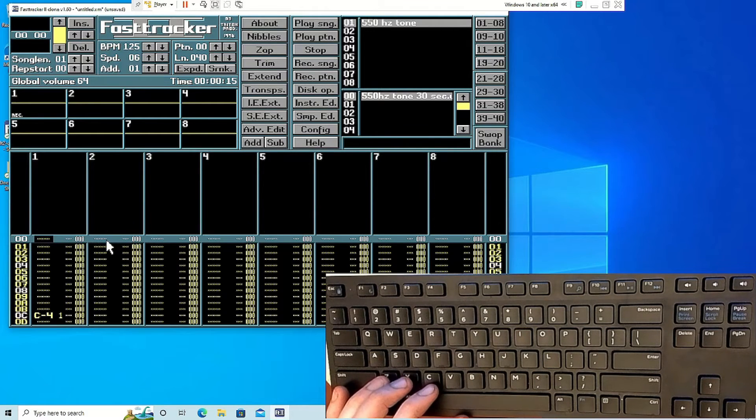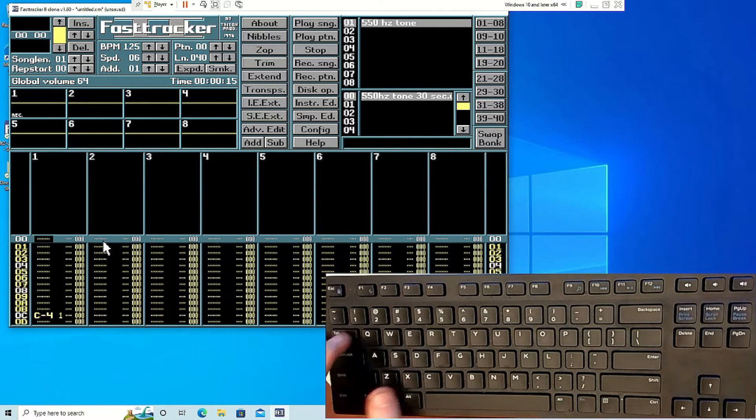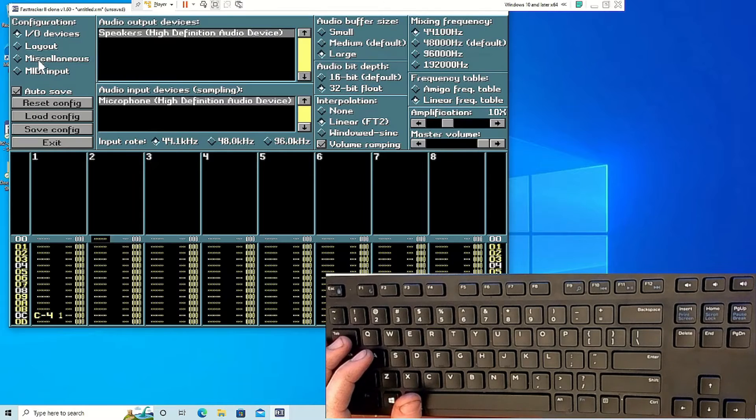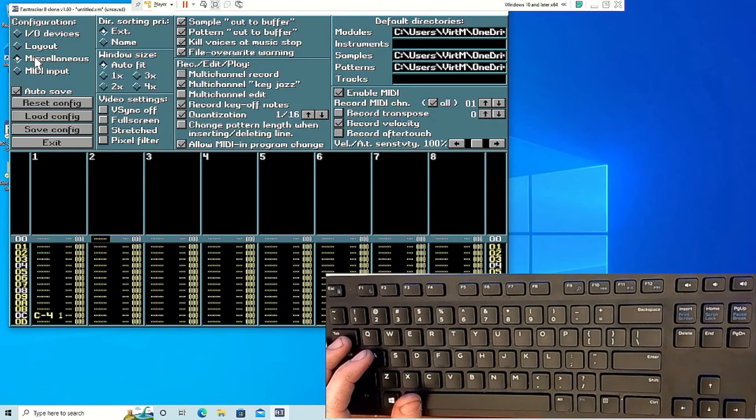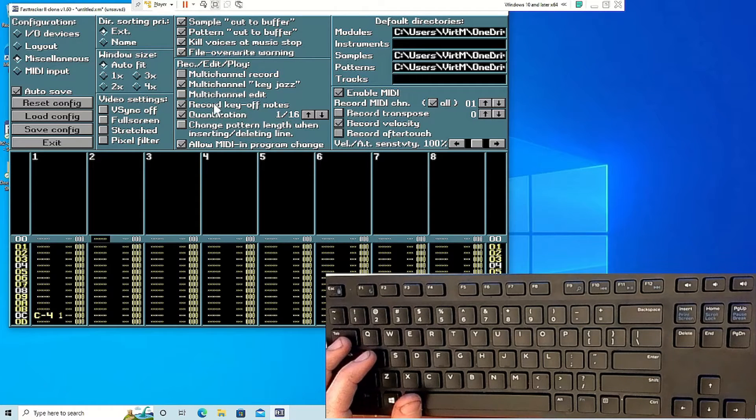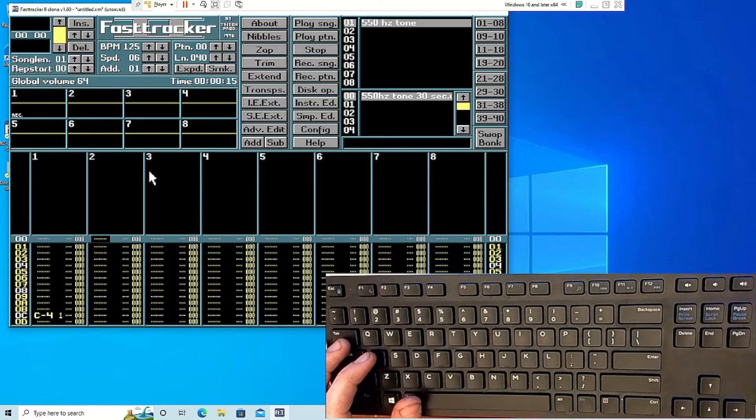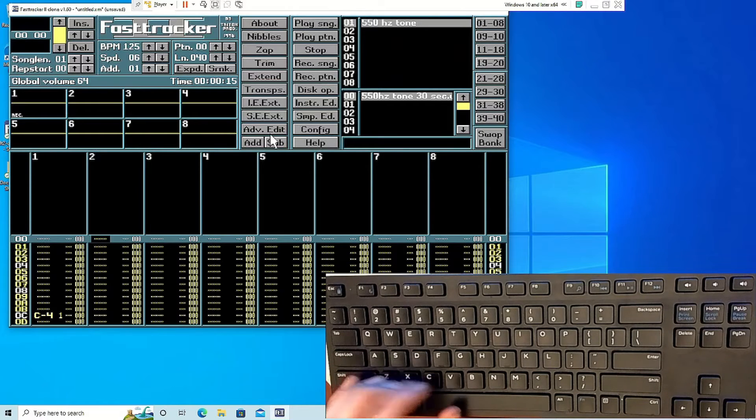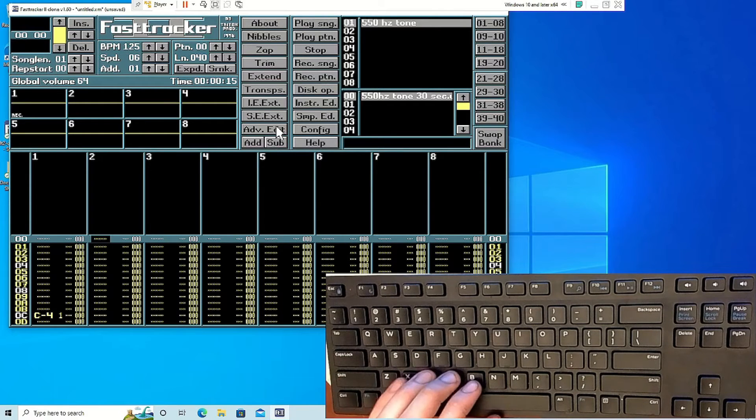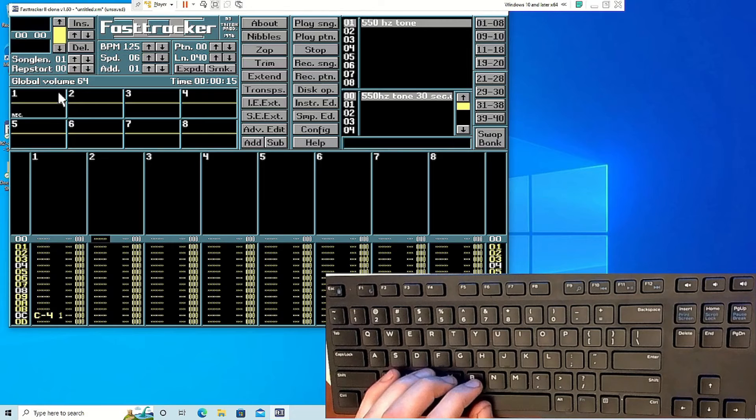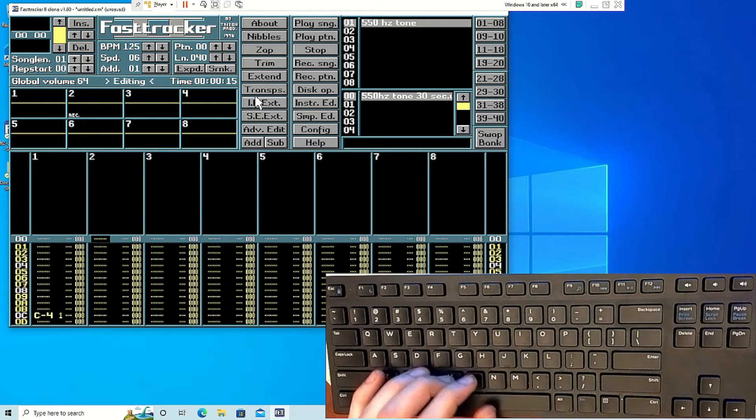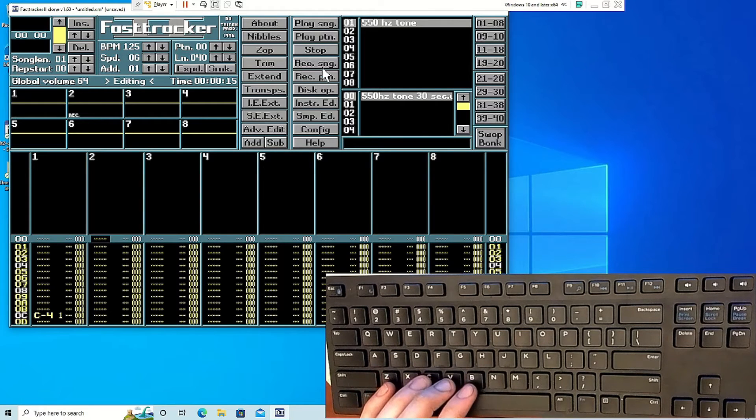To turn off the record key off notes function, go to the configure mode, and then you'll see under miscellaneous it says record key off notes. Shut that off. And then when you're done pressing a button on your MIDI keyboard, it won't automatically stop the sample.